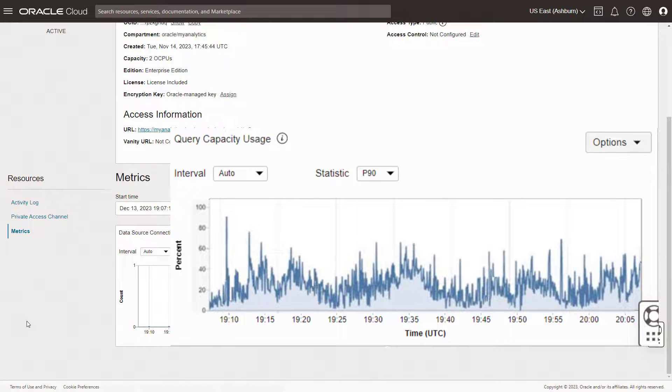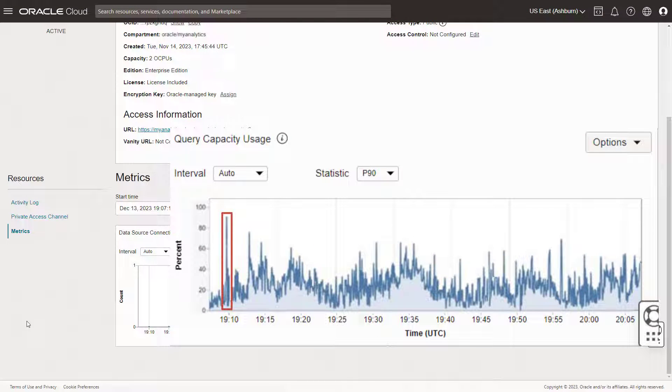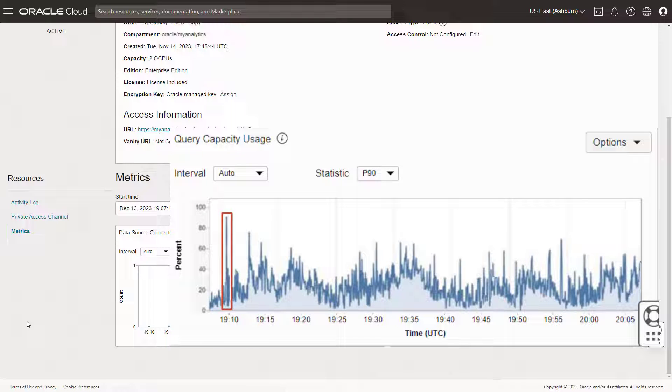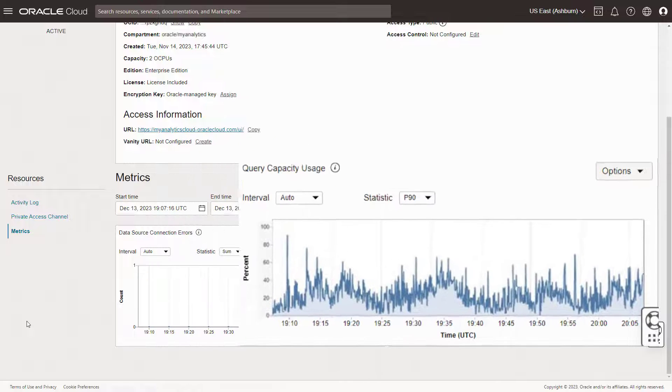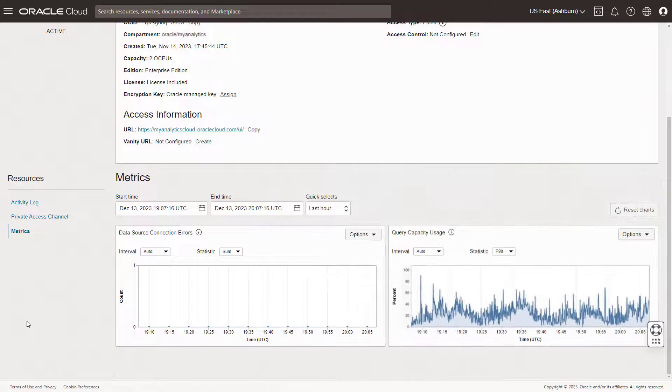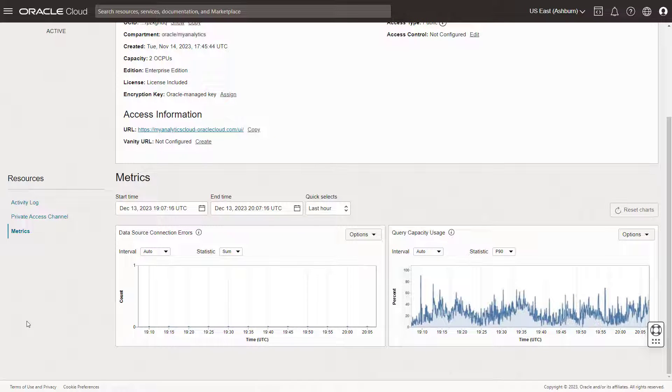It looks like the query capacity is running at over 90%. This tells you that your organization's usage is currently consuming a significant amount of the system's resources processing analytics workloads. This might be due to high concurrent user activity, or insufficient resources.